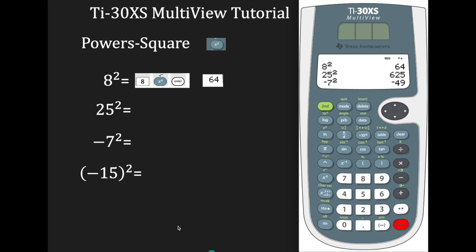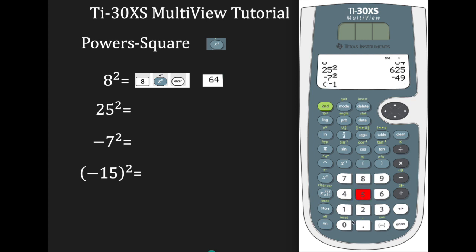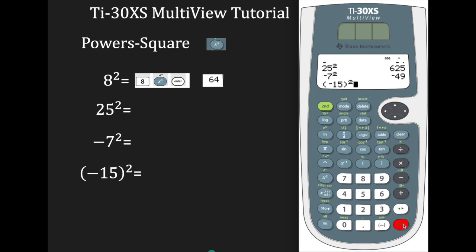Suppose you want to square negative 15 — notice negative 15 is in parentheses. So open your parentheses, enter negative 15, close the parentheses, and press the x-squared function. Press enter, and we have a value of 225. So if you want to square any value, just enter the value, press x-squared, and enter, and you should have your answer.